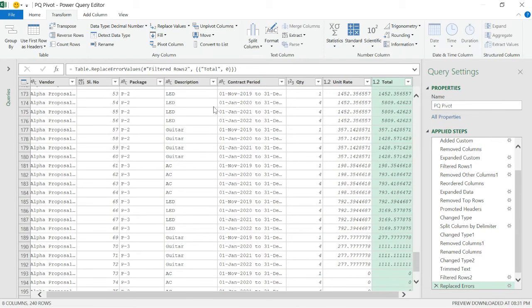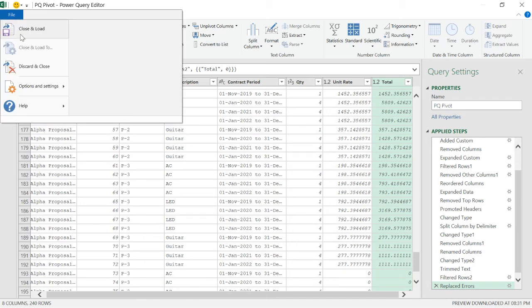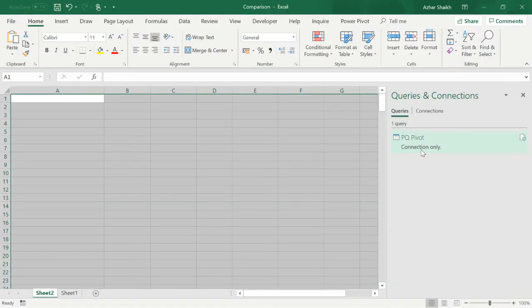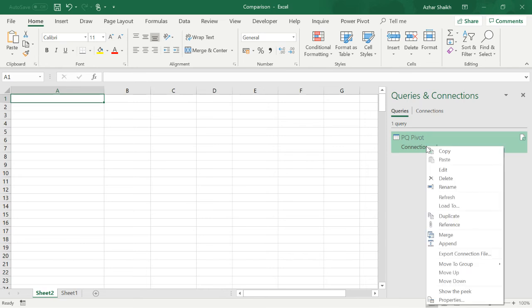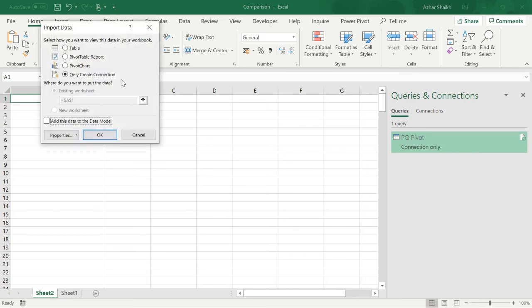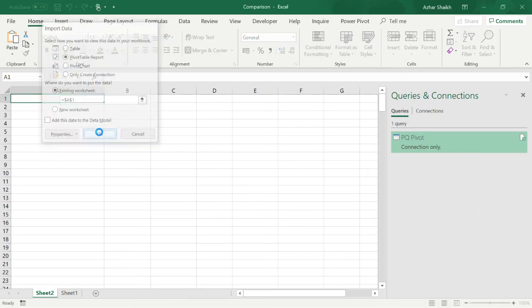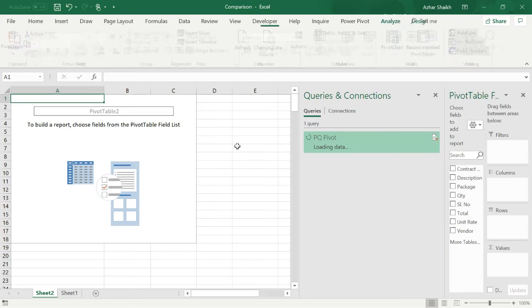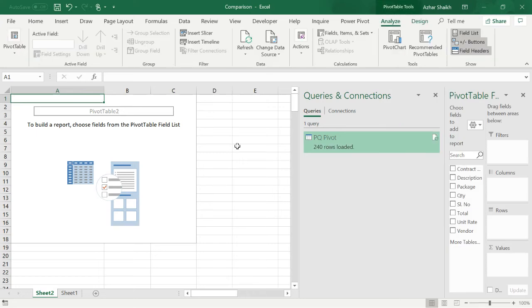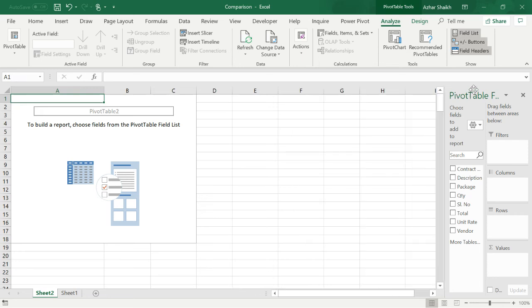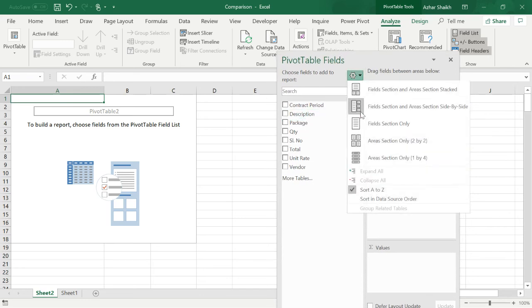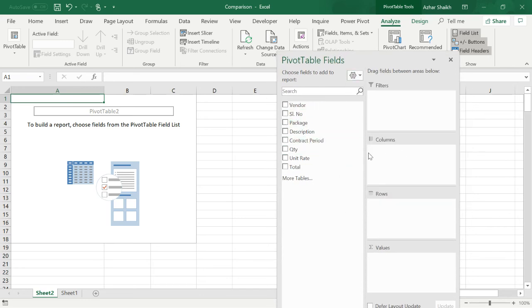Now if you go and close and load, if you want to load to a pivot table report or whatever it is, now you can see there are no errors. The error has been reduced. And now if you wanted to have data, we can use the pivot table and we can sort the data and get the desired results.